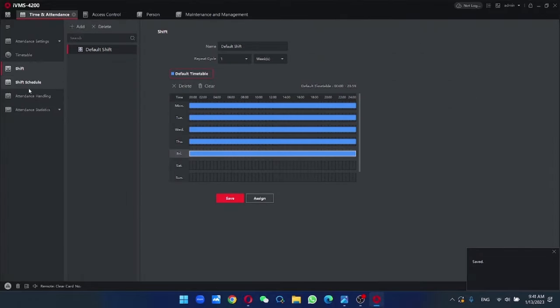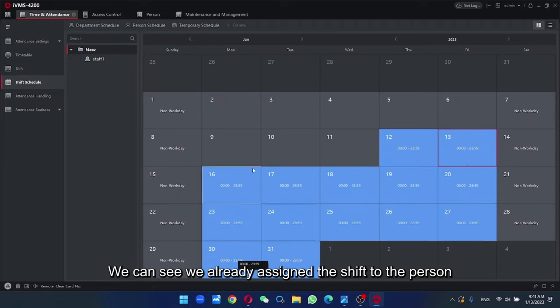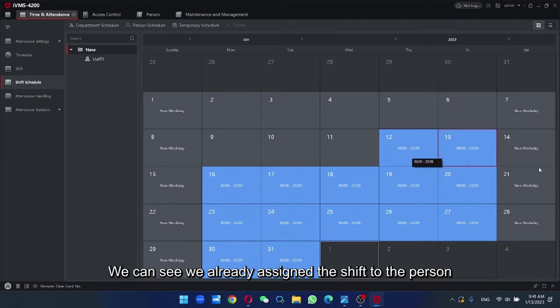So under the shift schedule, we can see we already assigned the shift to the person.